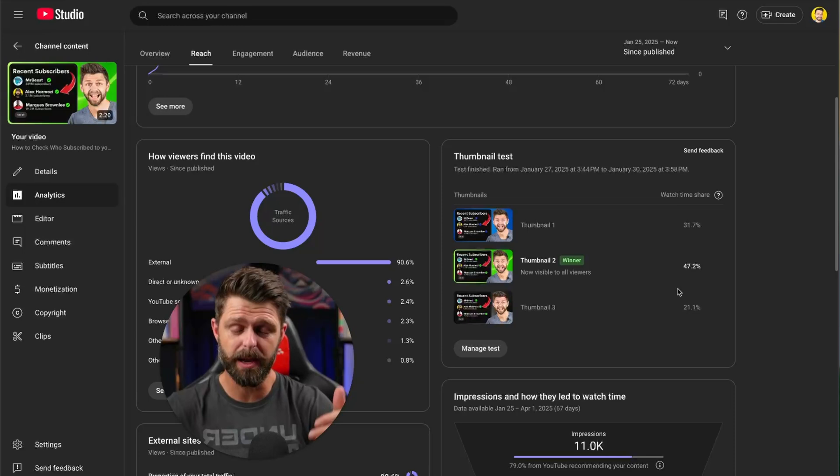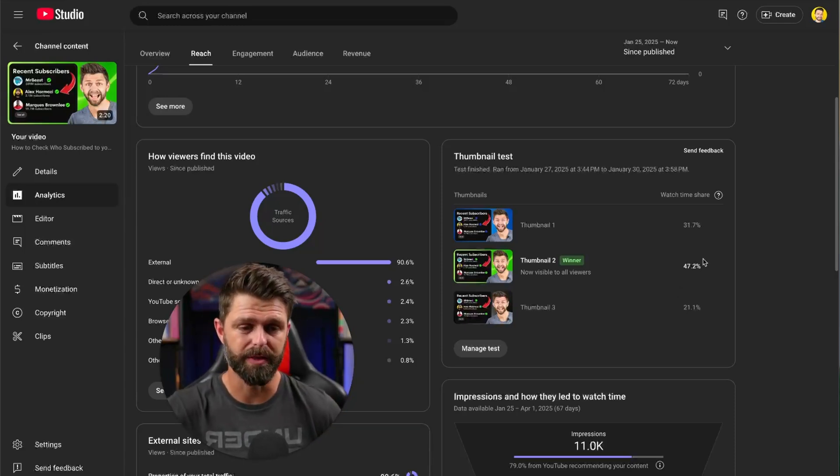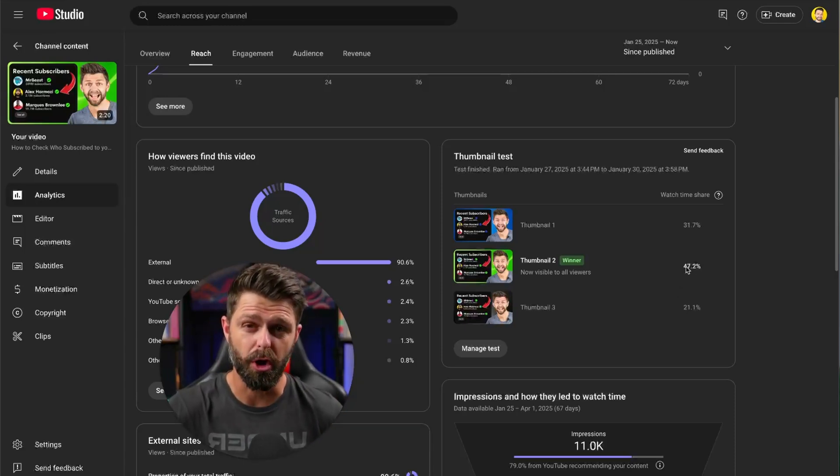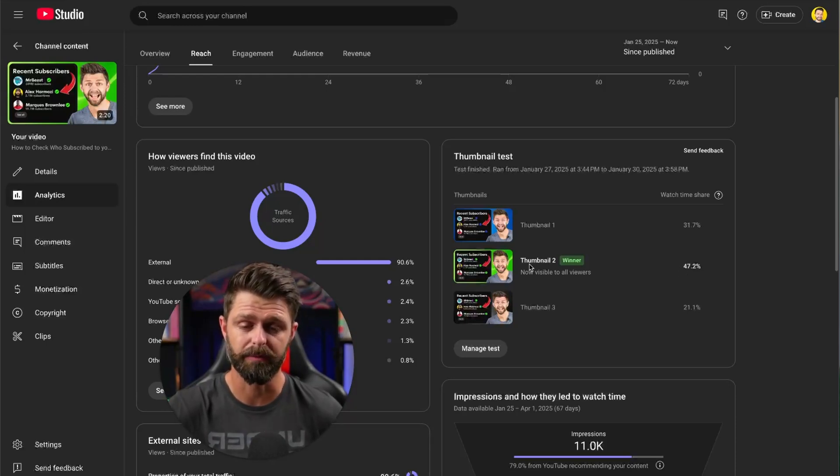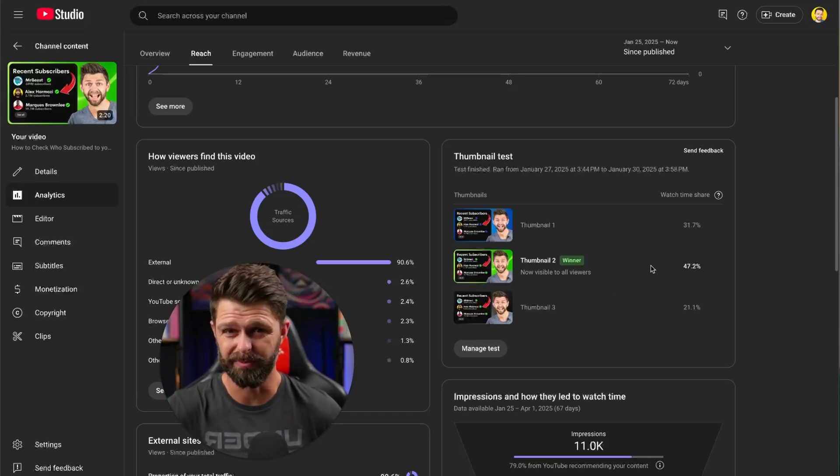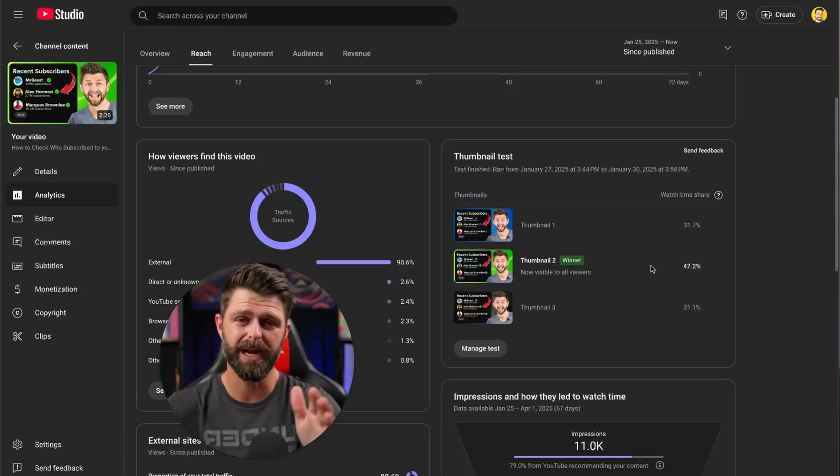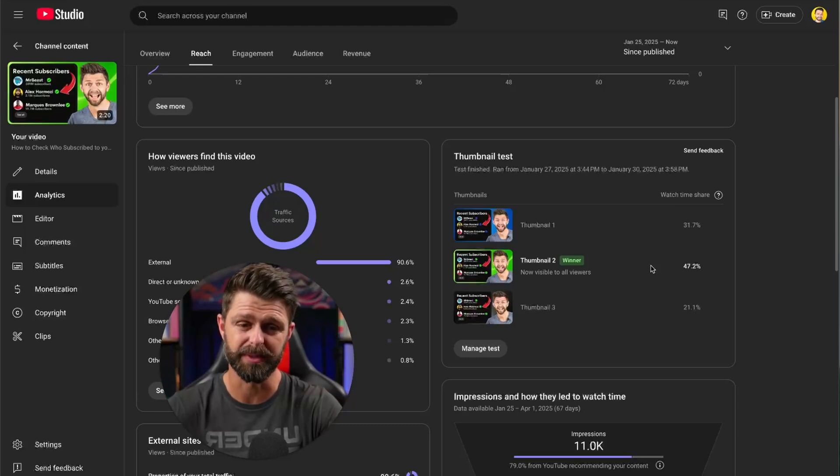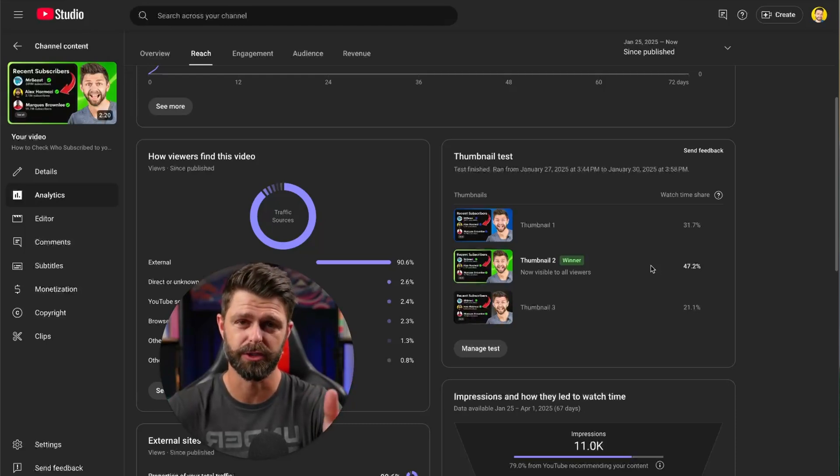It's divided up by how many clicks they got and then how many minutes the people actually watched that video once they were through there. It's going to add up all those minutes and then show the share. Almost half of the watch time minutes that we got were from the one thumbnail.